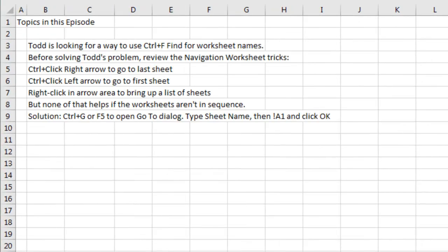Alright, wrap up. Todd is looking for a way to use Ctrl-F find for worksheet names. Before solving Todd's problem, I reviewed the navigation worksheet tricks.